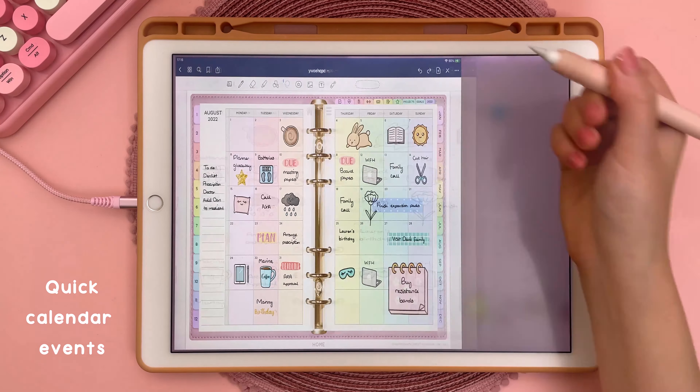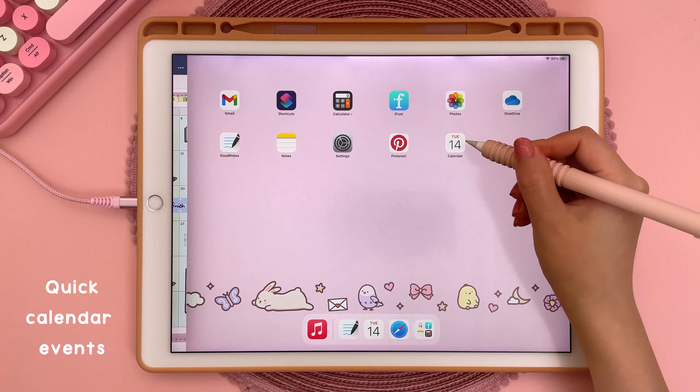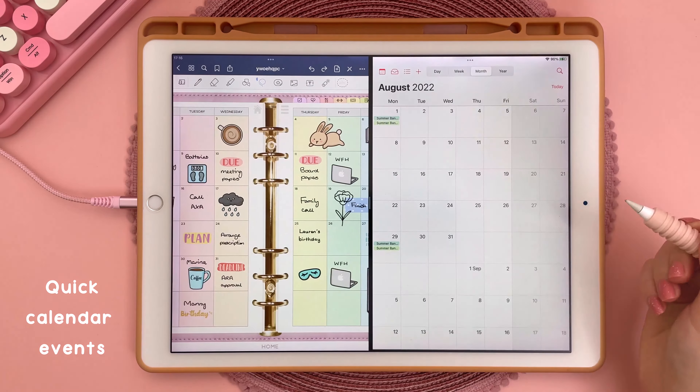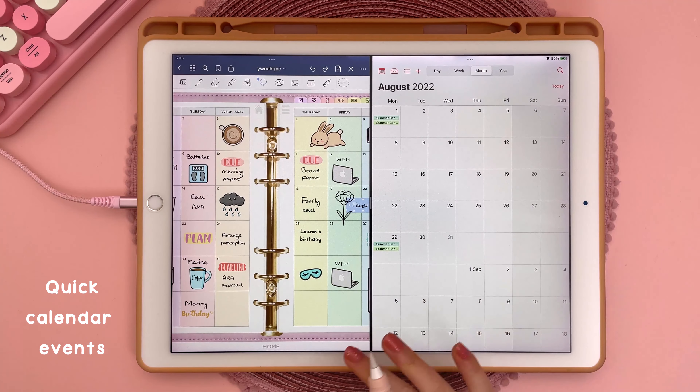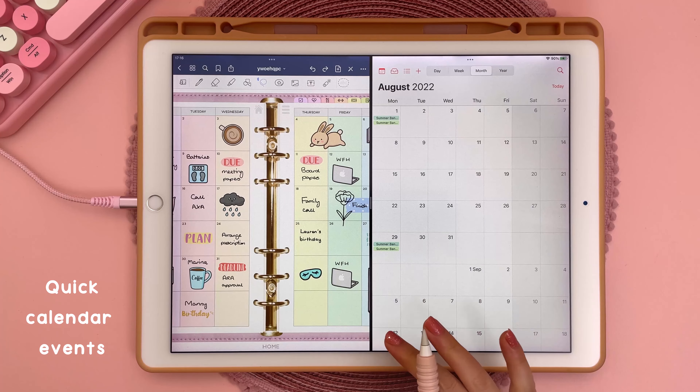Hi, it's Rina and today I'm going to show you my favourite iPad tips, tricks and hidden features. If you're new to my channel, I make videos on iPad productivity and digital planning tips and tutorials, so subscribe and hit the notification bell for more of this content.